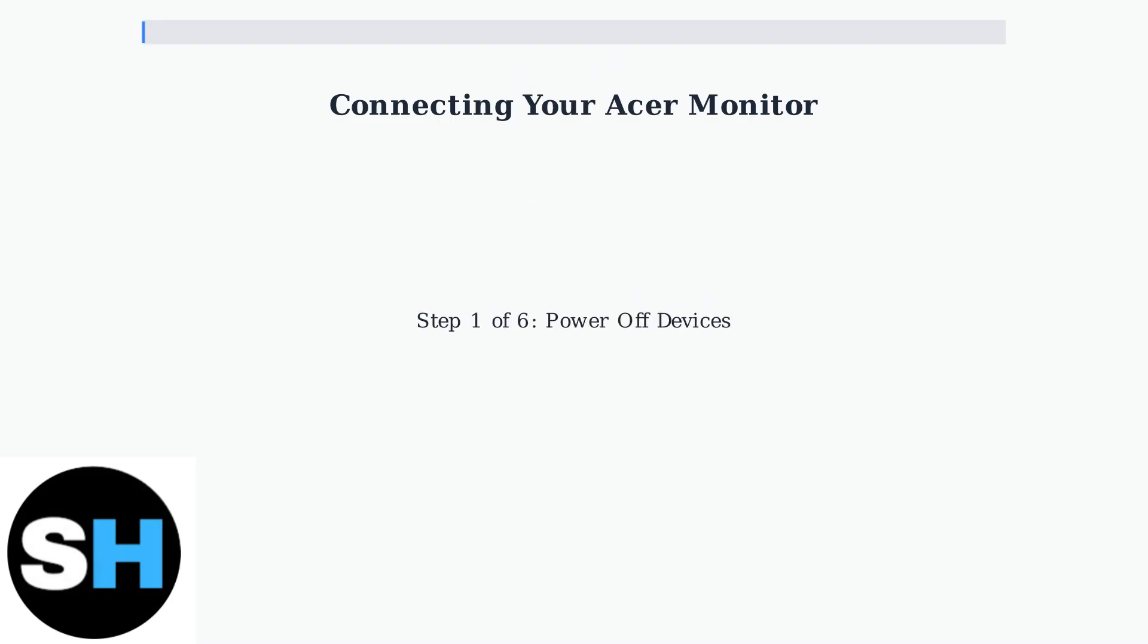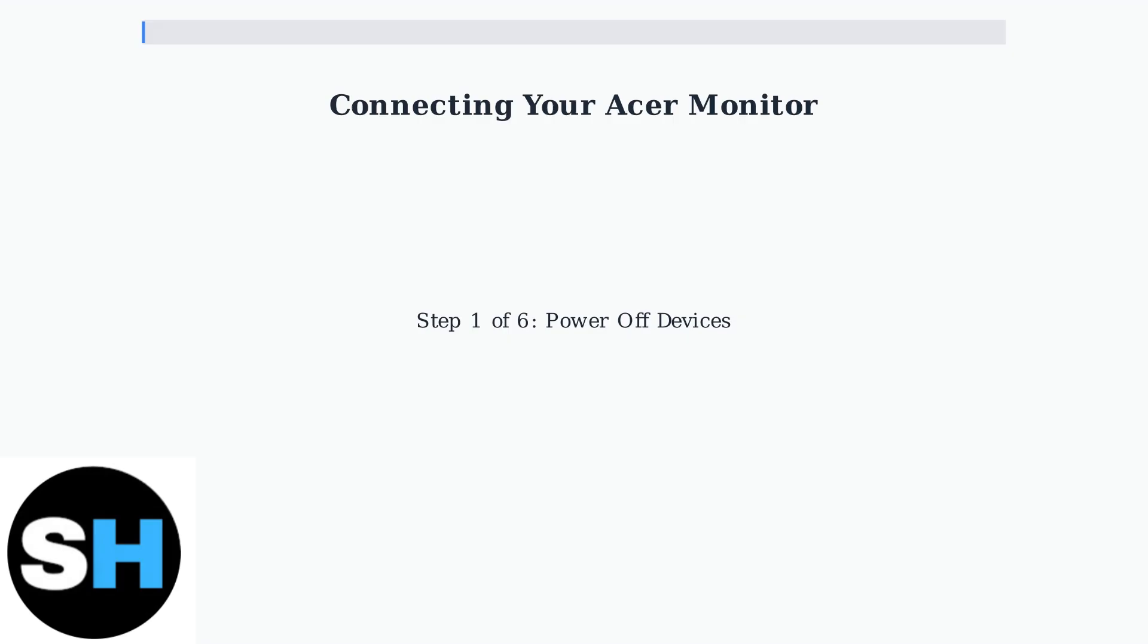Step 1. Safety first. Always power off both your computer and monitor before making any connections. For extra safety, unplug your computer's power cord completely.